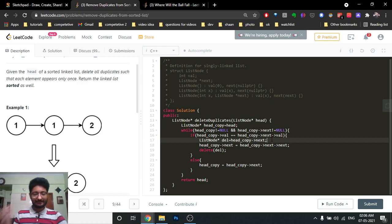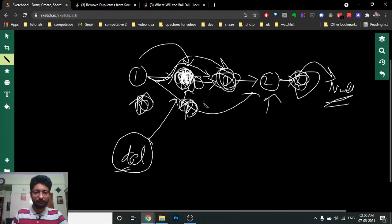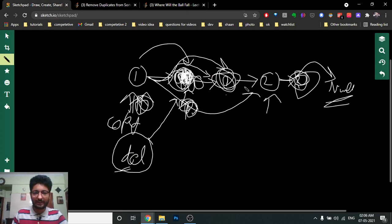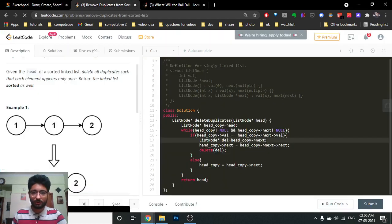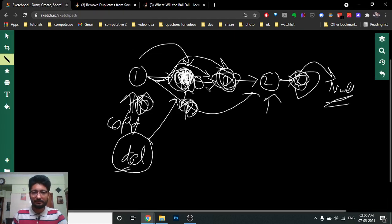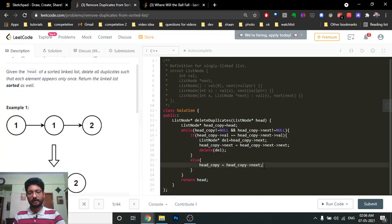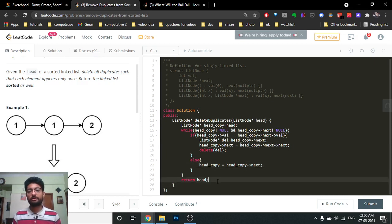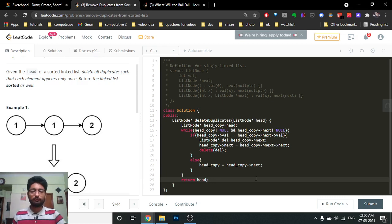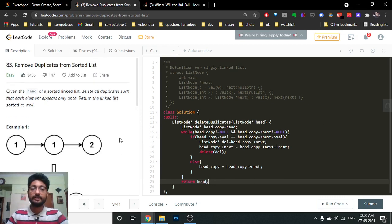After deleting the node, we do not move head copy forward, because the new next might also be a duplicate. Only when the current and next values are different do we advance head copy to the next position. Finally, we return the original head — not head copy — since head copy has moved and the original head still points to the first node of the linked list.